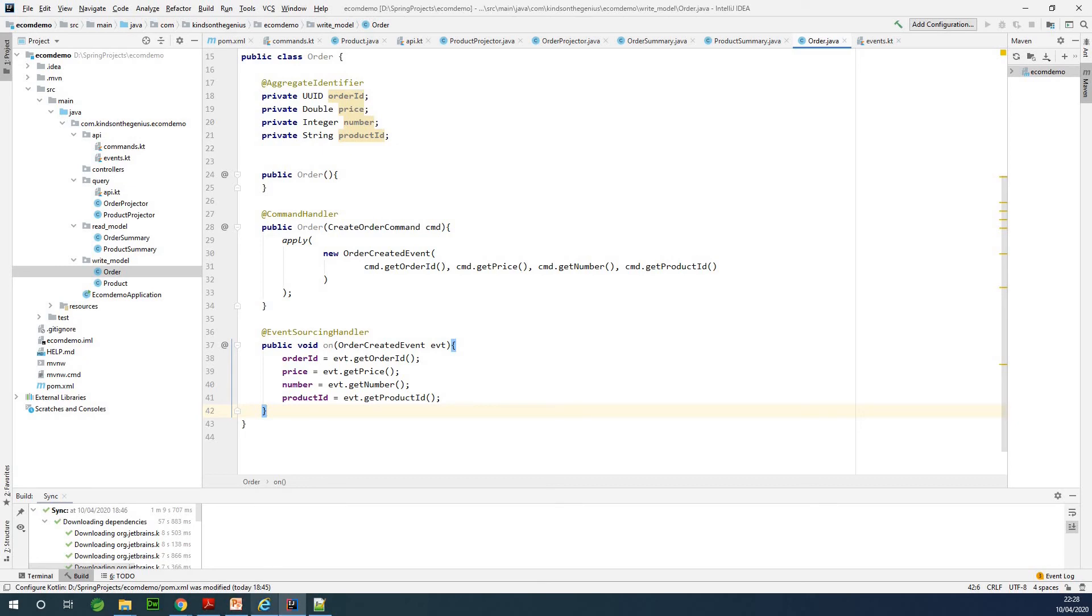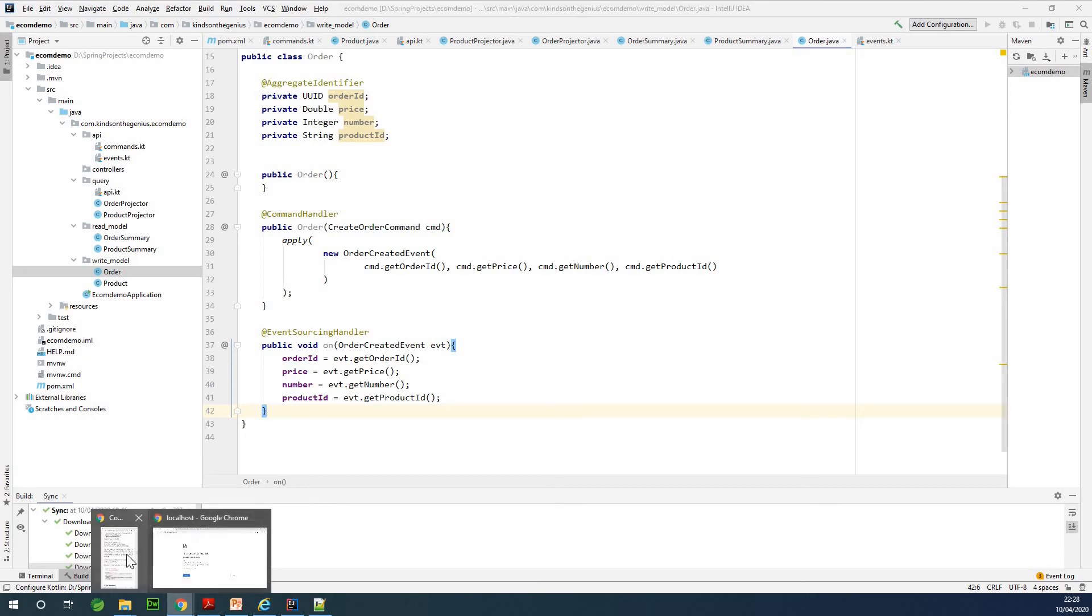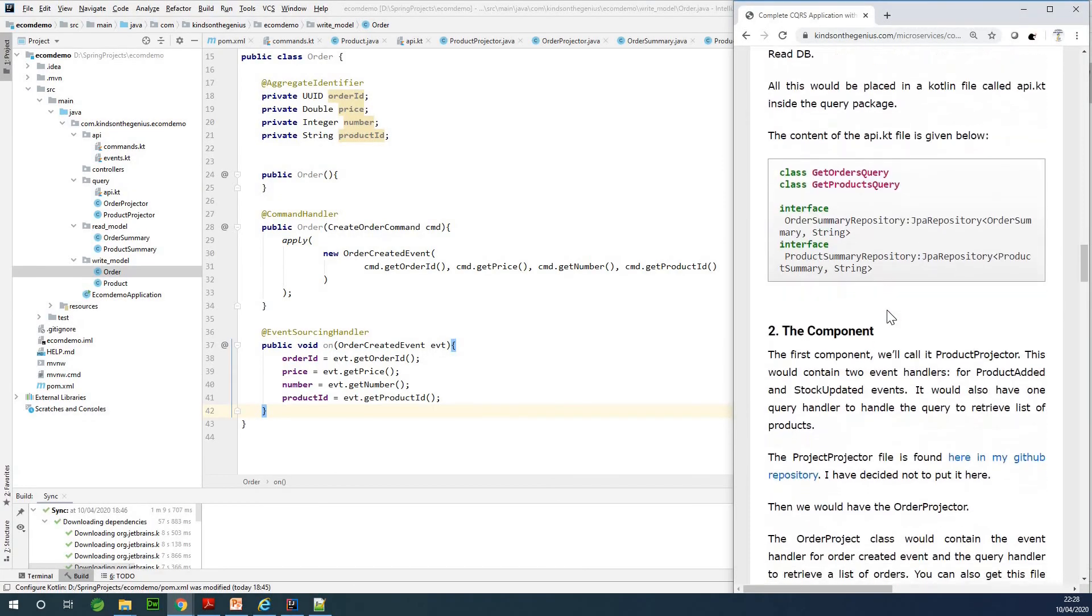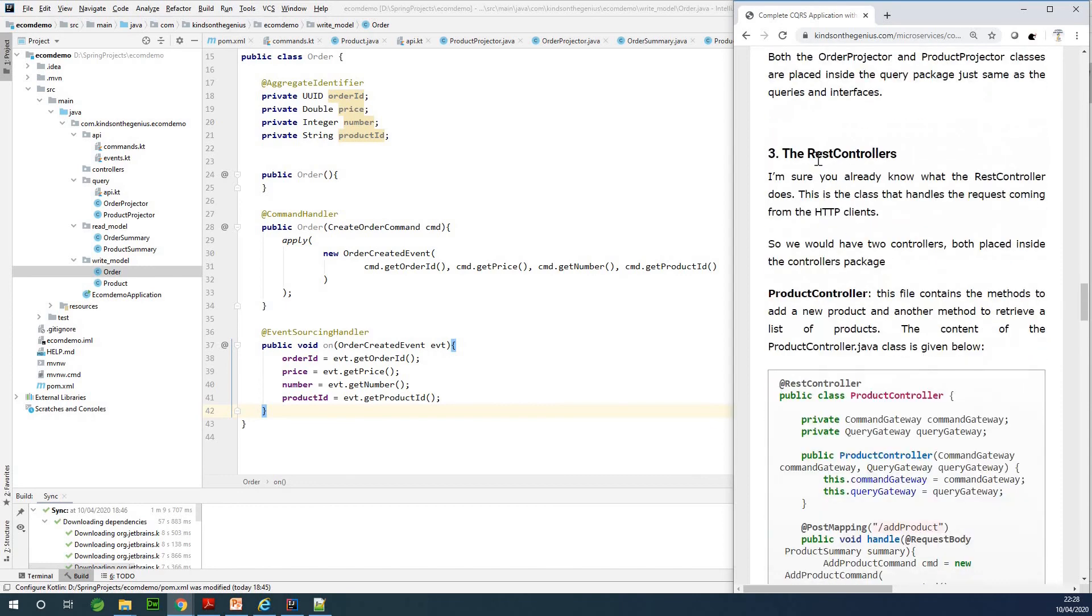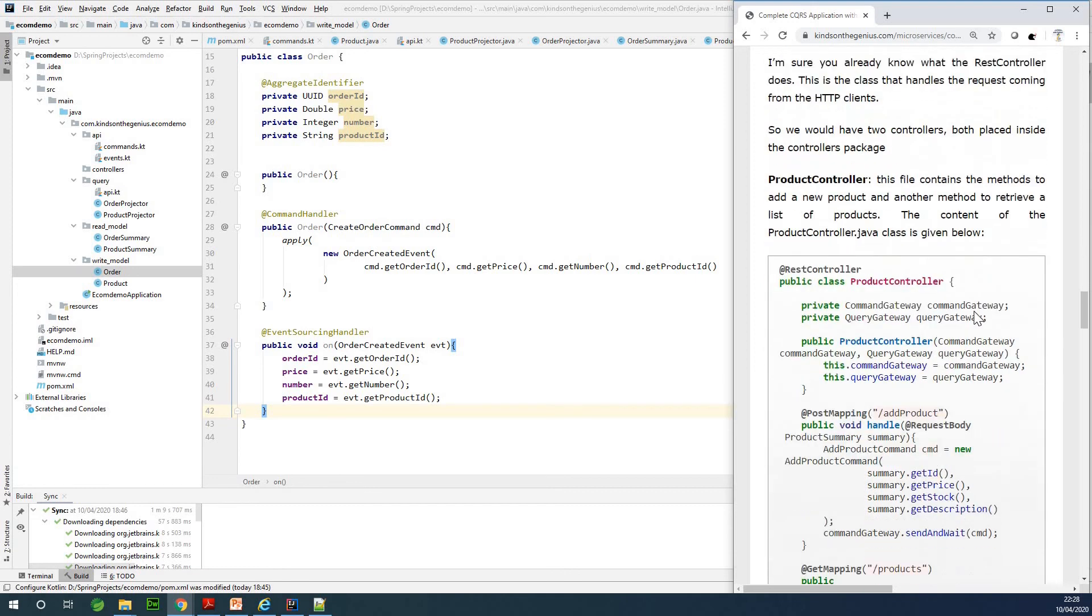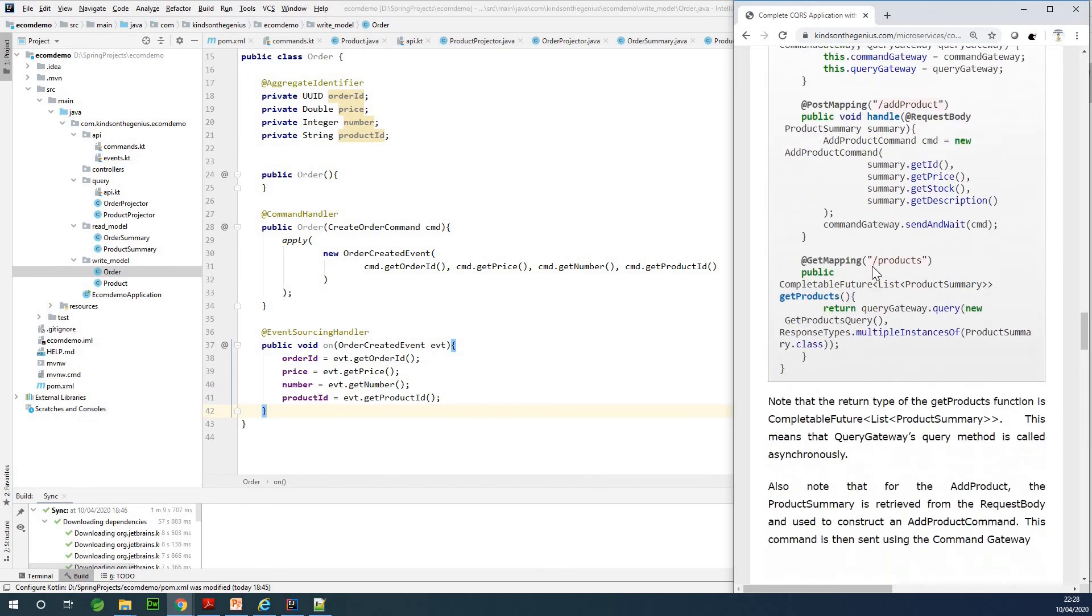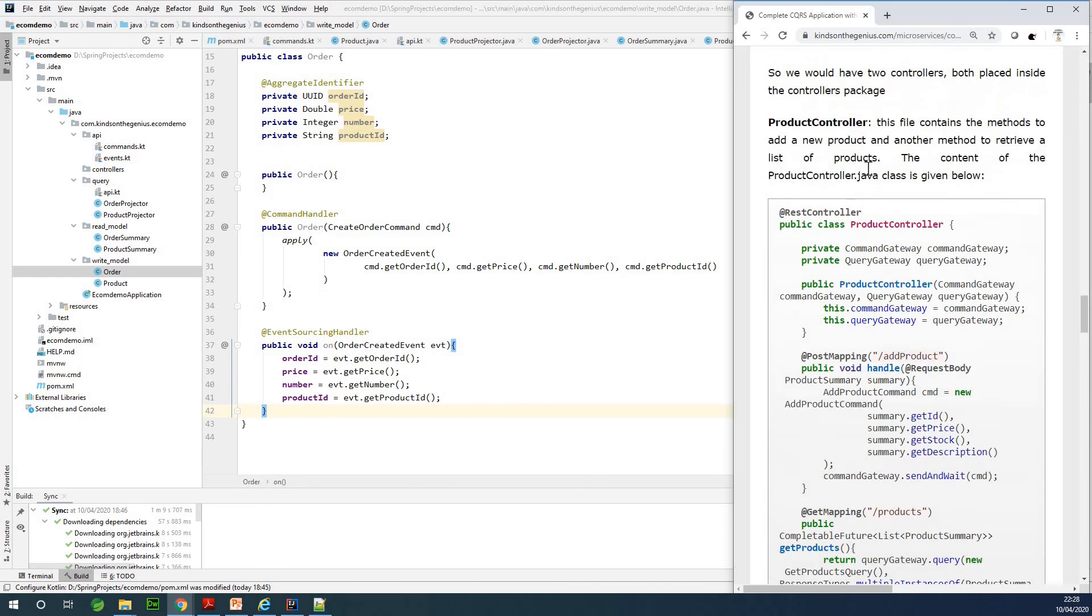The next thing we want to work on now are the controllers. If you go back to my website, if you go down, we can see we have the REST controllers here. Basically the REST controllers we are going to write in such a way that we have two of them: the ProductController and the OthersController that will respond to replies coming from the client. So let's do that in the next part.